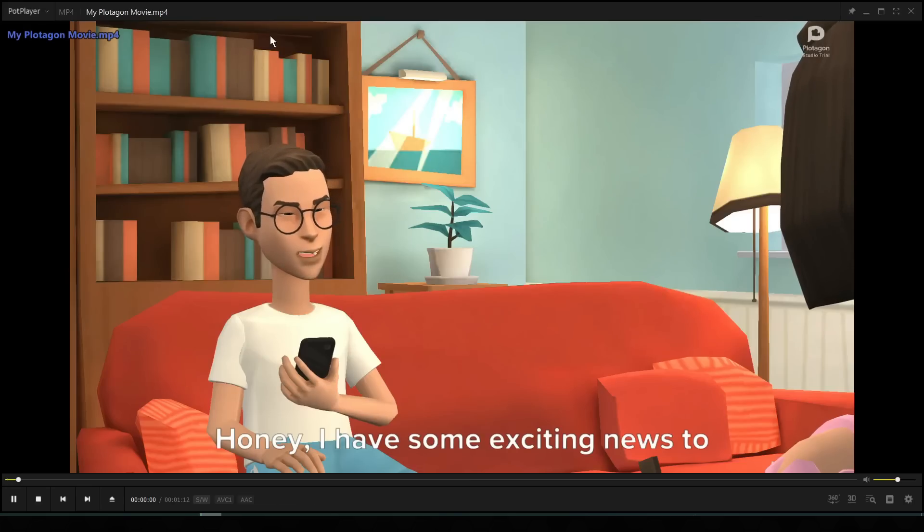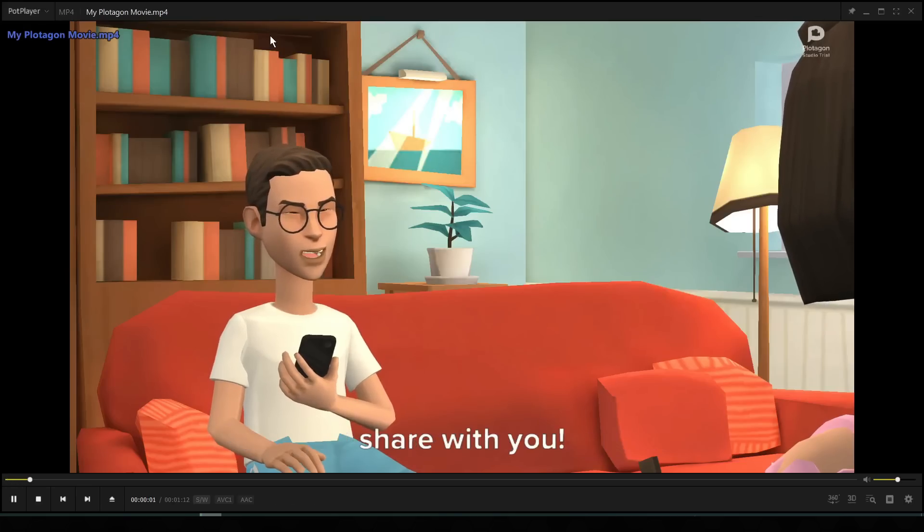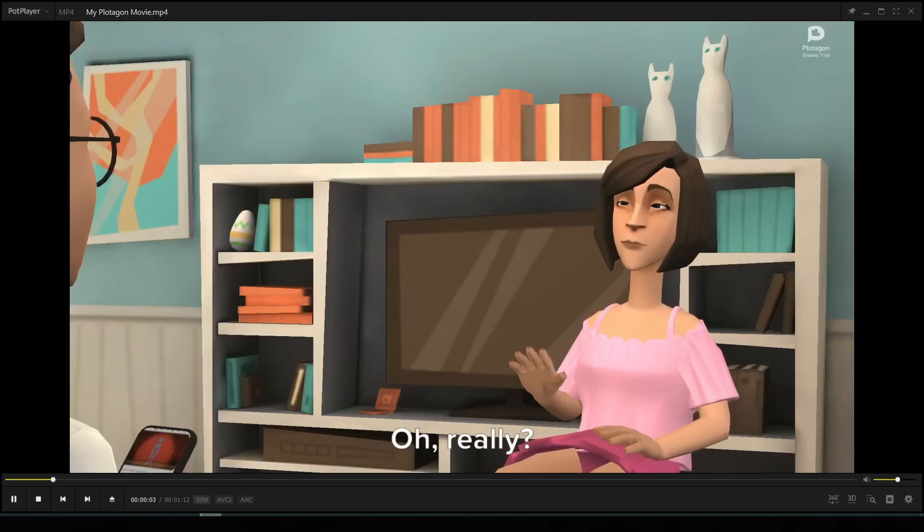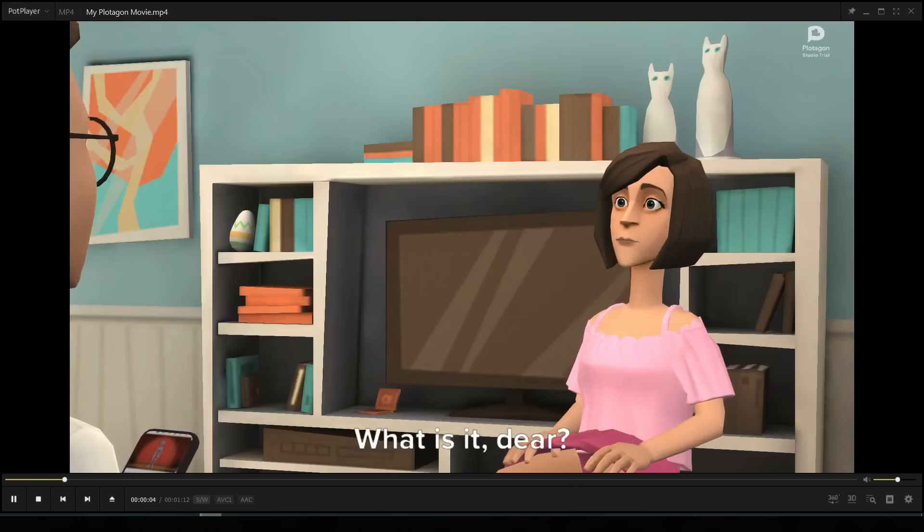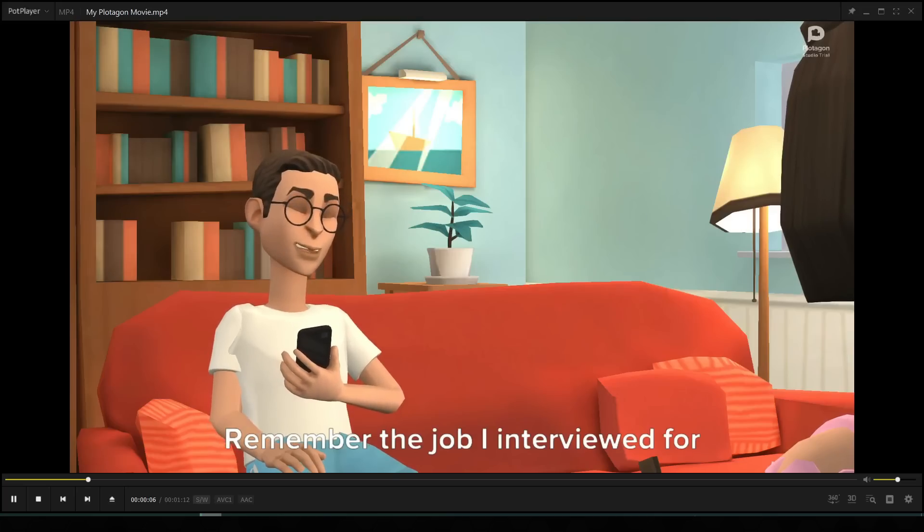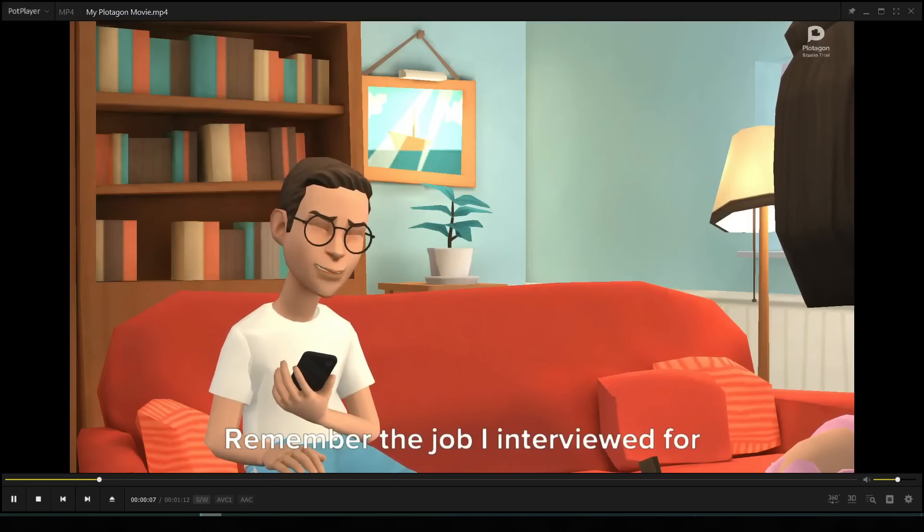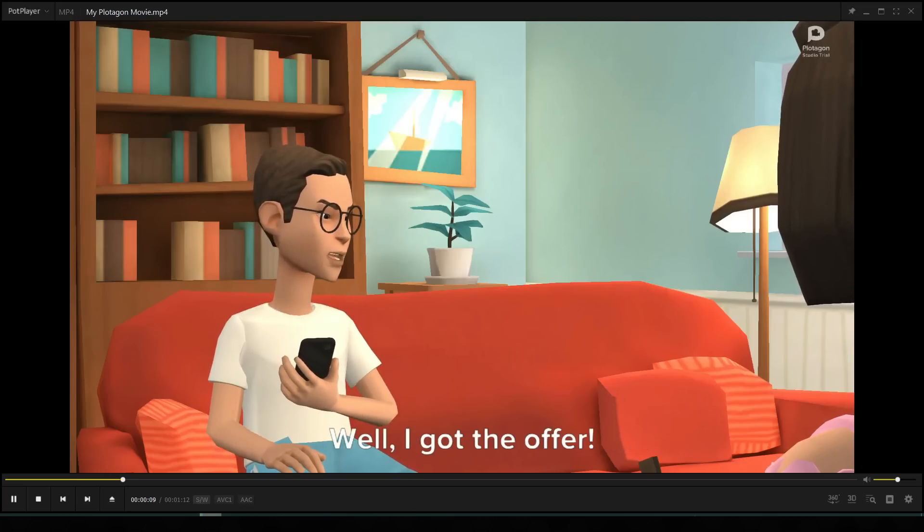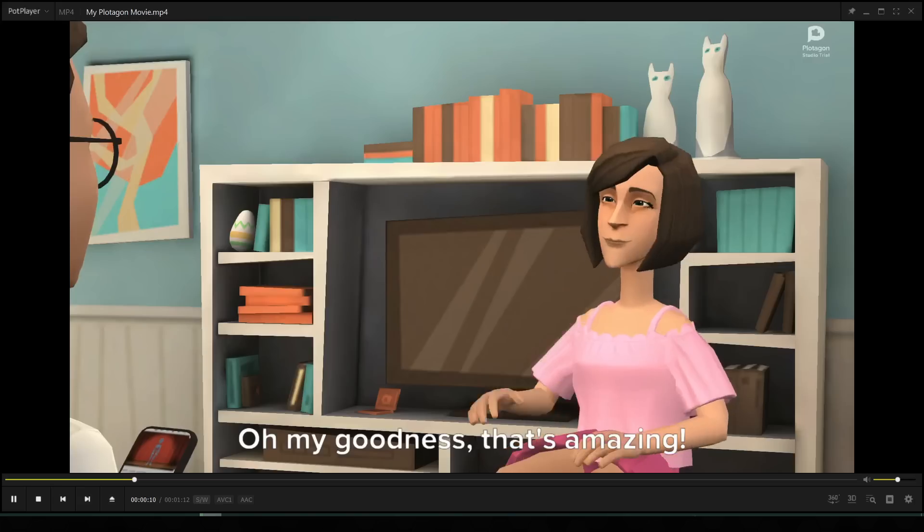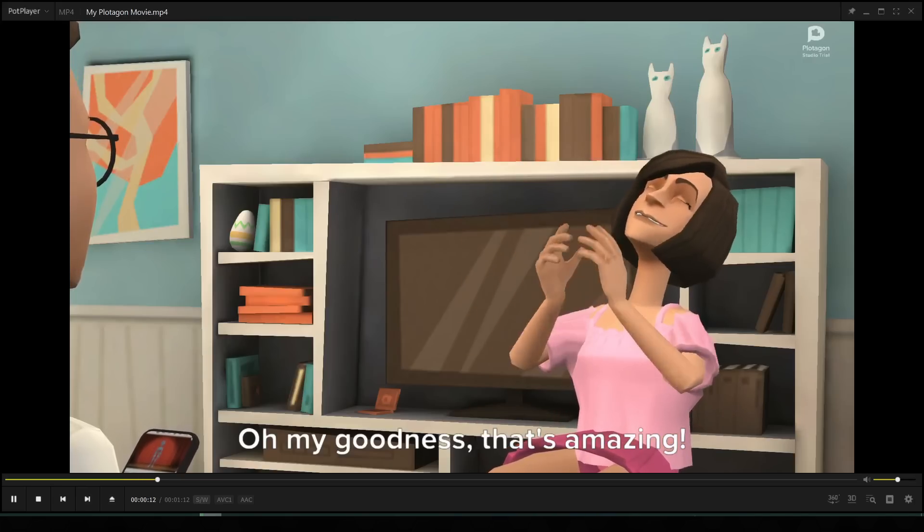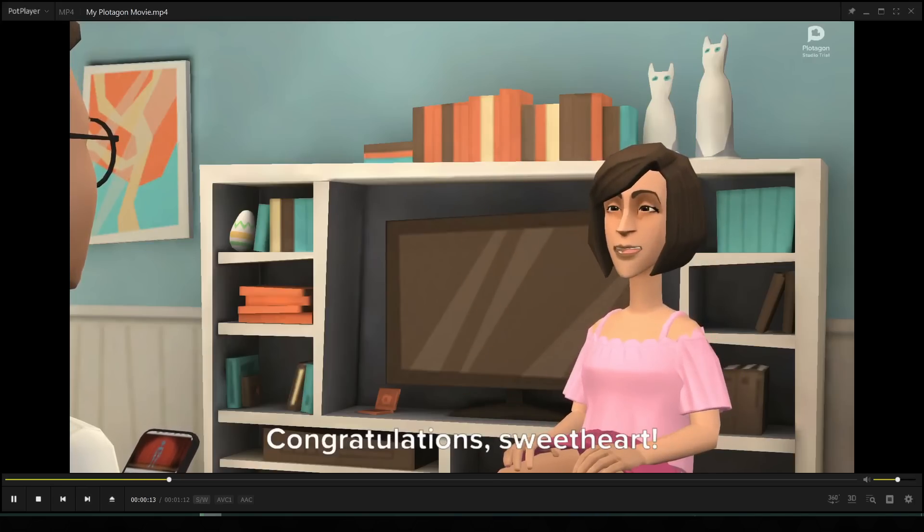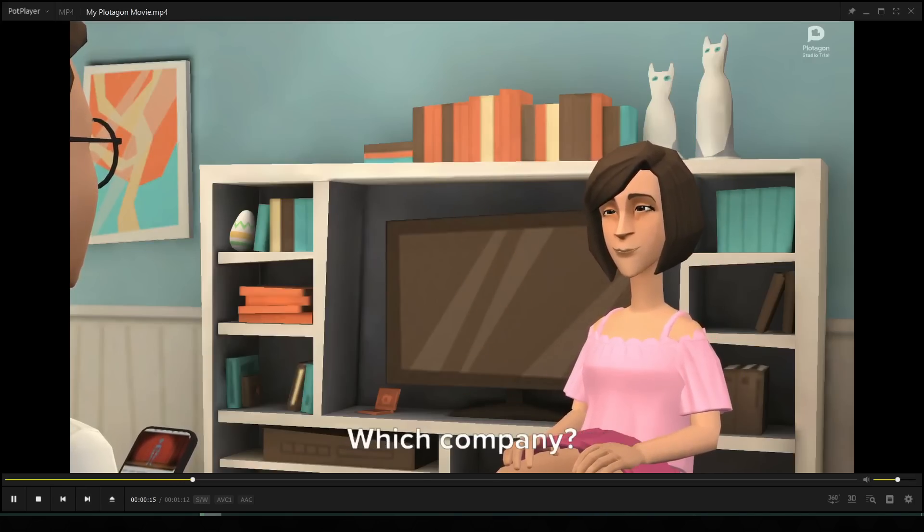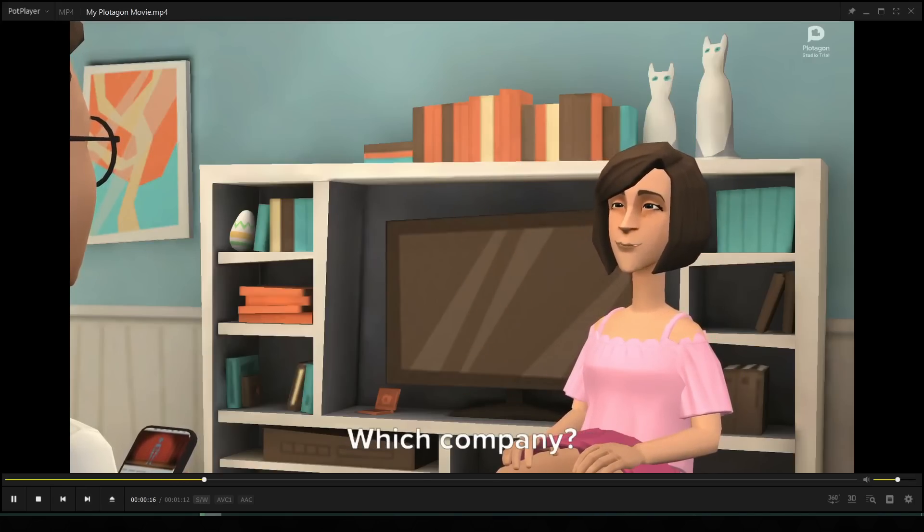Honey, I have some exciting news to share with you. Oh really? What is it, dear? Remember the job I interviewed for last week? Well, I got the offer. Oh my goodness, that's amazing. Congratulations sweetheart. Which company?